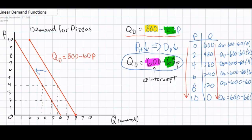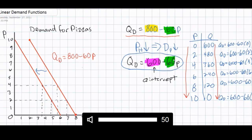At the previous level of demand, at a price of $2, 680 pizzas would have been demanded. Now only 480 pizzas would be demanded. At a price of $8, 320 pizzas used to be demanded, but now that demand has decreased, only 120 pizzas are demanded.